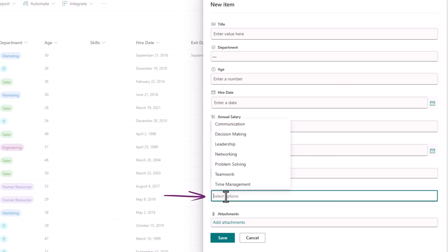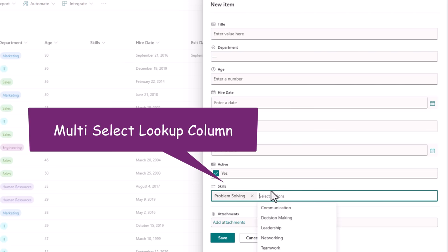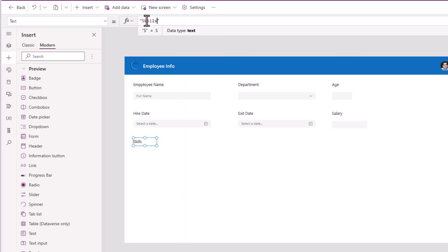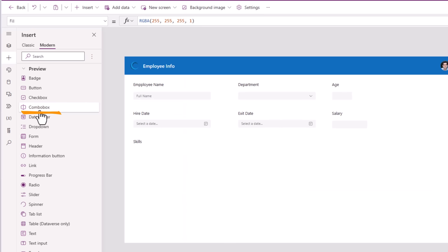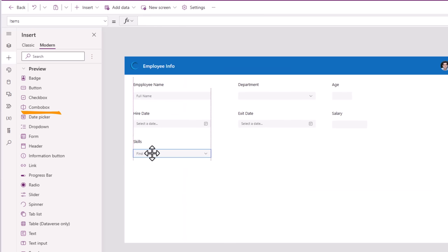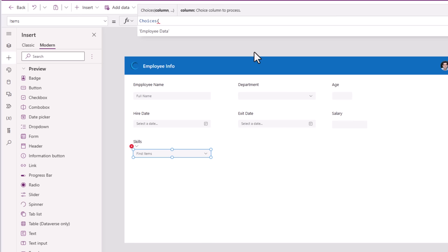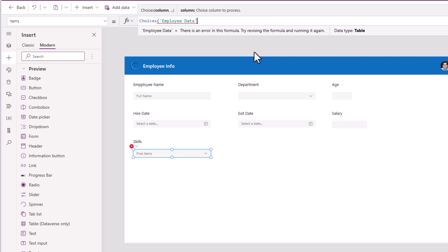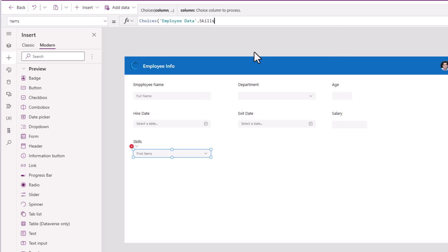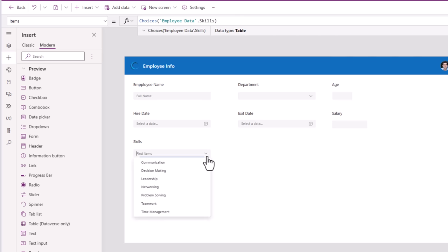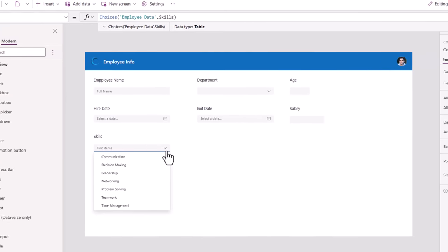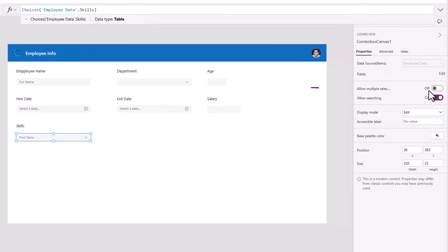For Skills, which is a multi-select lookup column where the data is coming from a different SharePoint list, I'll use the modern combo box control. For the items property, I'll use Choices() of my SharePoint list dot my column called Skills. This will list out all the skills, and I need to ensure that Allow Multiple Selection is turned on.